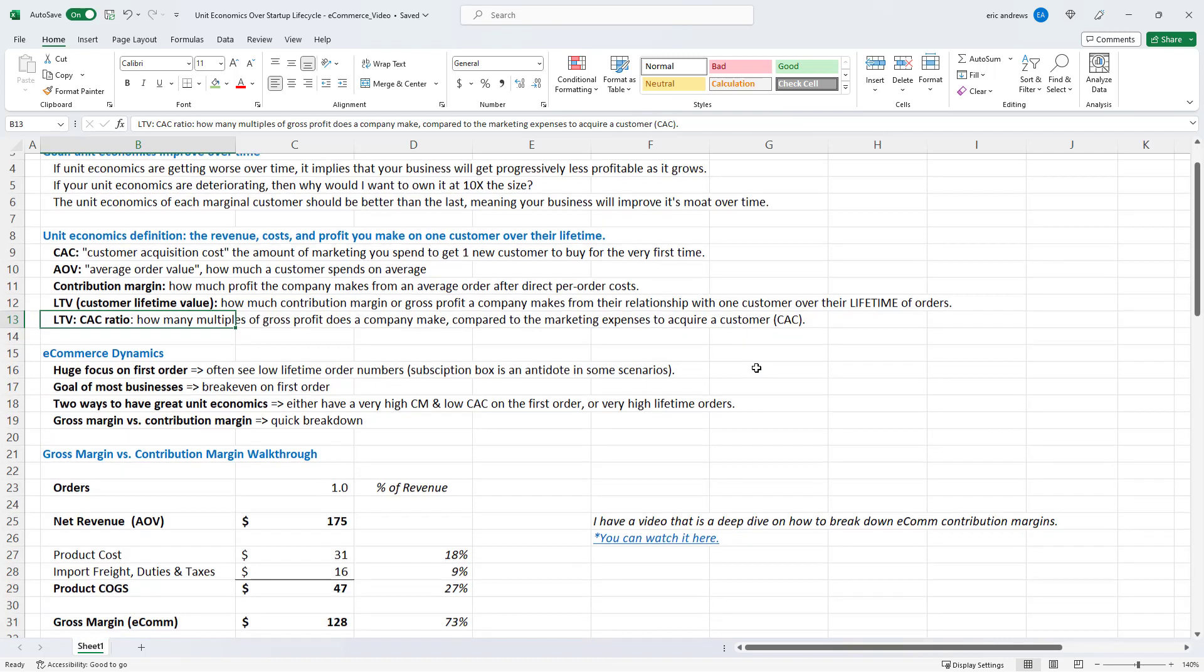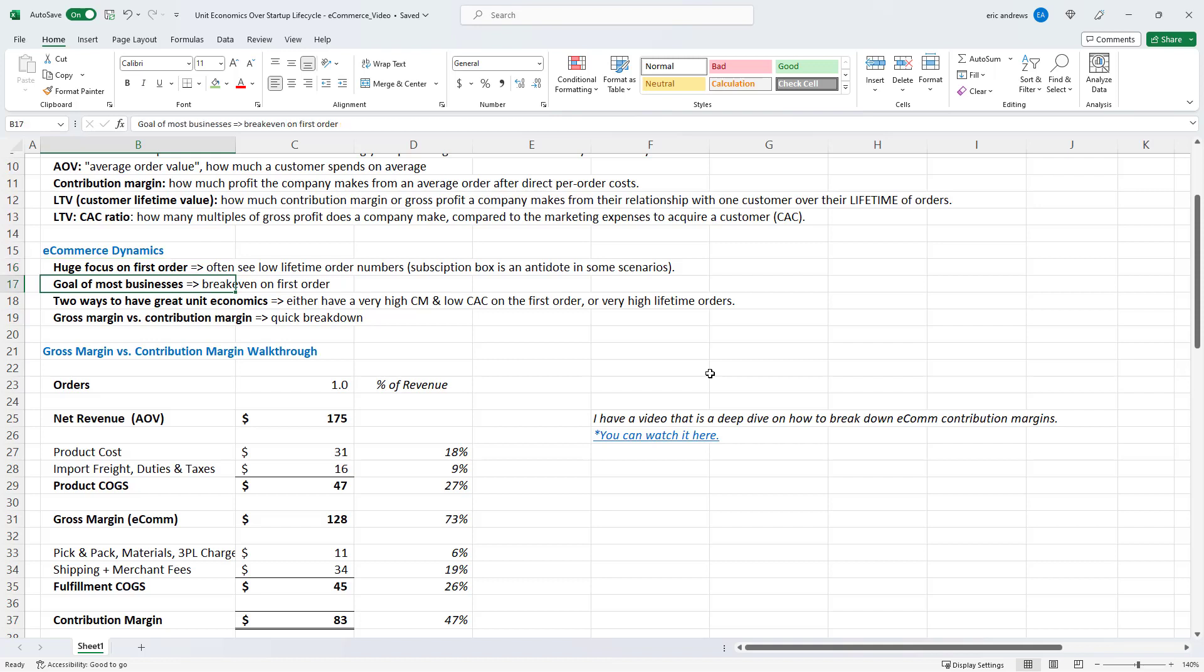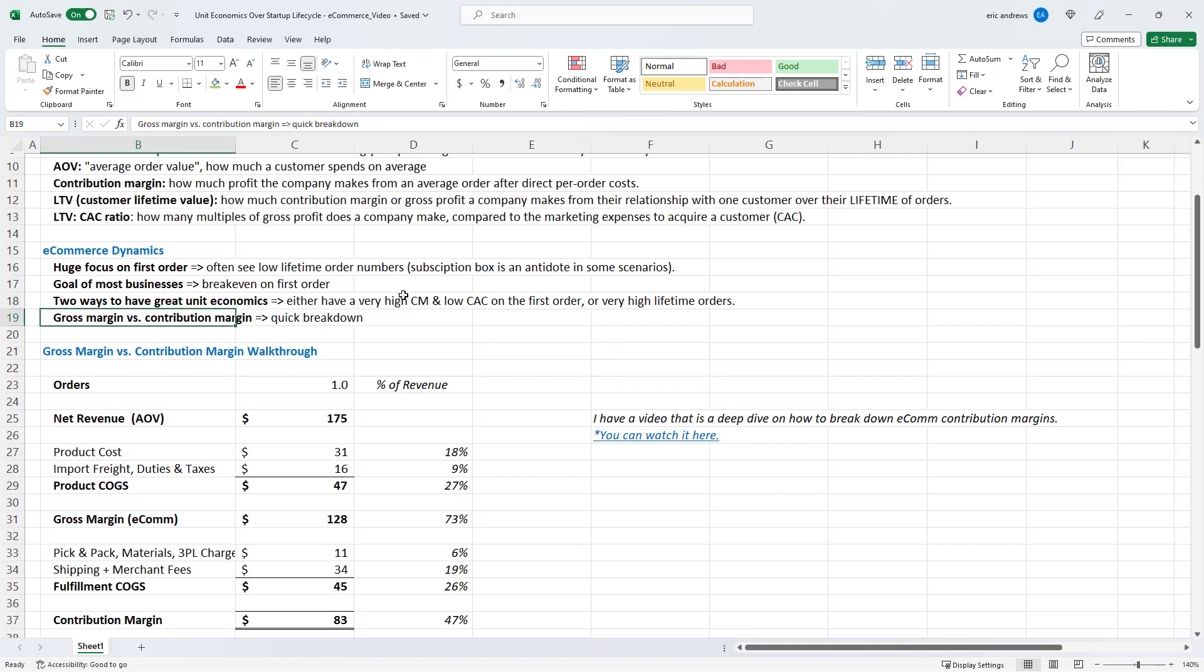So here are some dynamics that we see in the ecommerce industry that are very important. First thing is there is a huge focus on the first order for most businesses. A lot of ecommerce brands will see many customers only purchase one time. So you need to make sure that on that very first order, you have economics that makes sense. Some businesses enable this sort of subscribe and save, we call that a subscription box model, where customers can subscribe and pay on a subscription to receive the product, let's say monthly. That works for certain types of products. And that can be an antidote to low lifetime orders. So the goal of most businesses is at the very least break even on the first order. But the other way is a business that has very high lifetime orders where a customer maybe buys 5, 10, 15 times. Those businesses can lose more money on the first order, because they know they'll make it back on the tail end of a customer's lifetime.